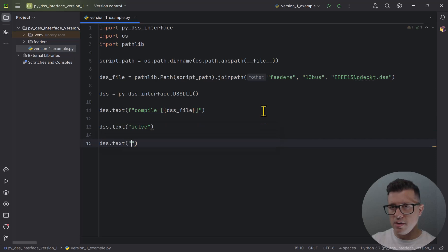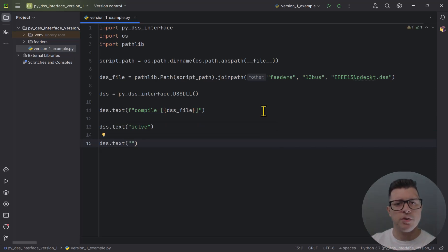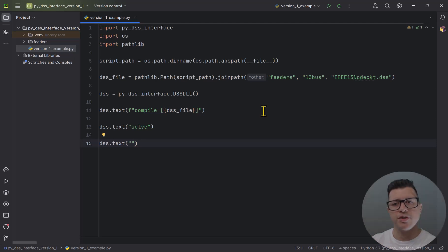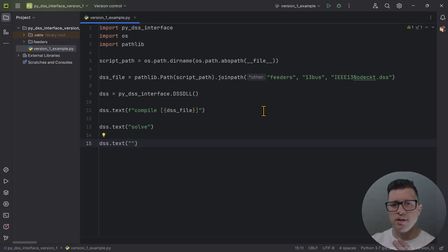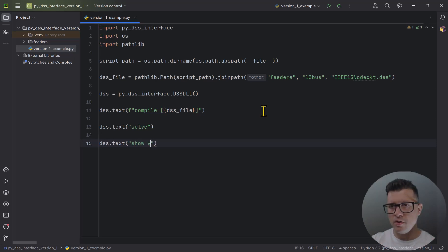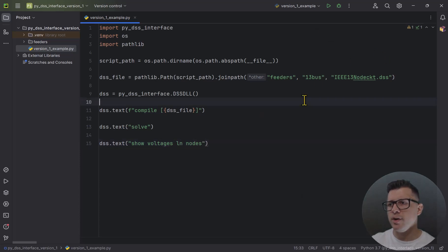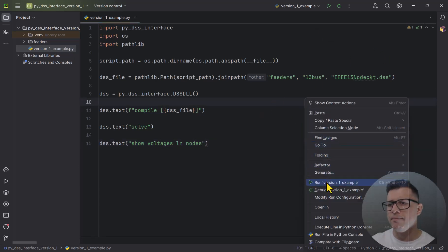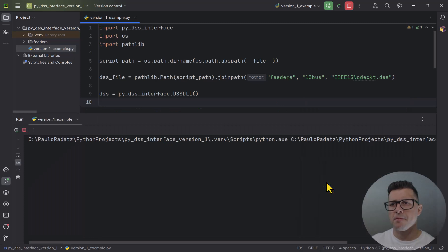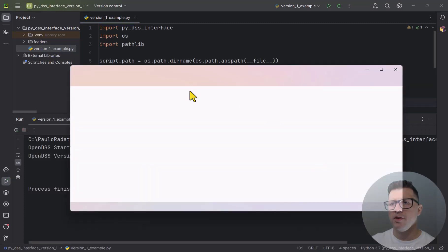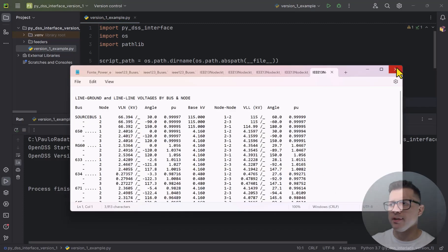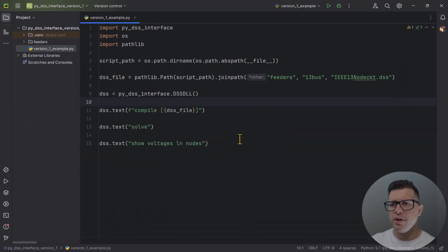With the circuit compiled, we can do things like solve a power flow and ask for voltages. I'm not teaching all the commands here — I have a playlist for that — I'm just showing the differences between the two versions. Here I'll get the voltages for line-neutral nodes just to make sure it works. I right-click and run, and you can see it shows the voltages. Great, things are working.